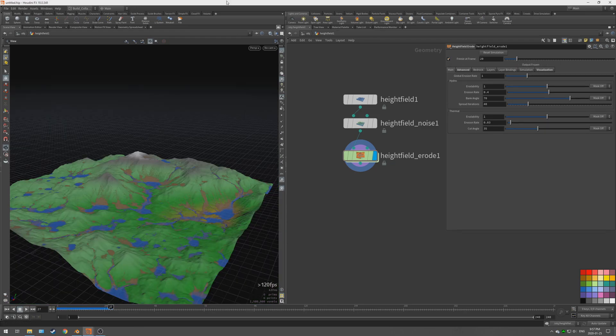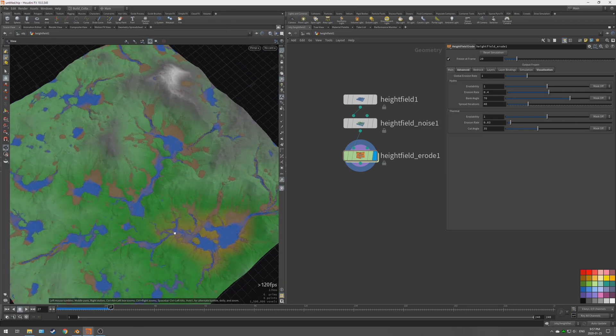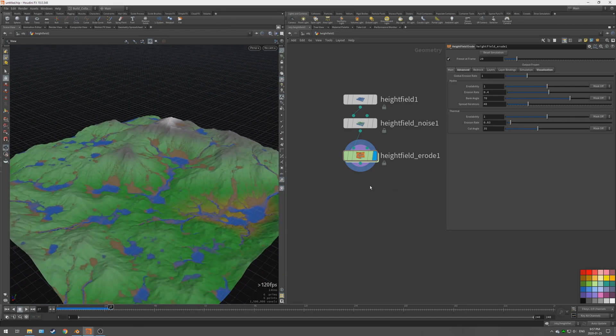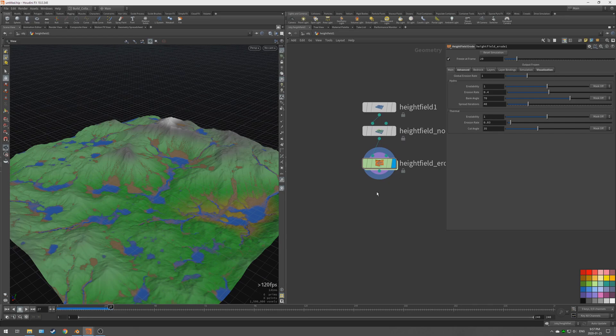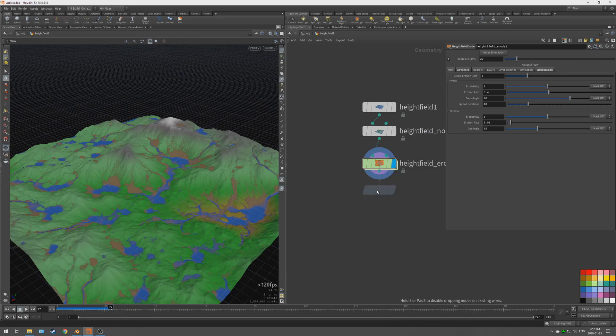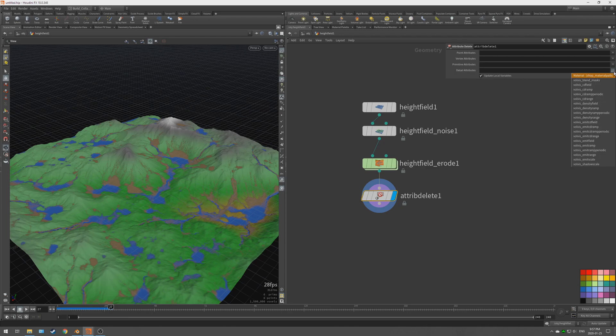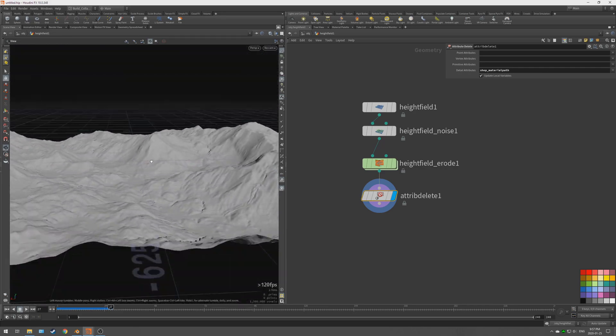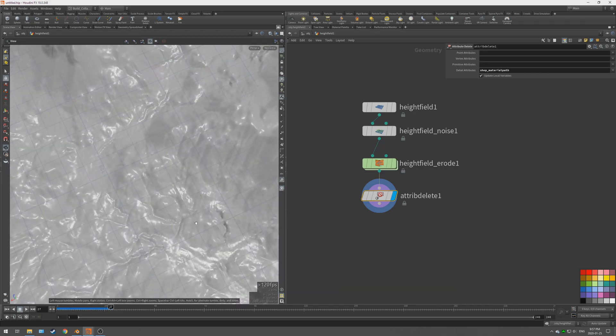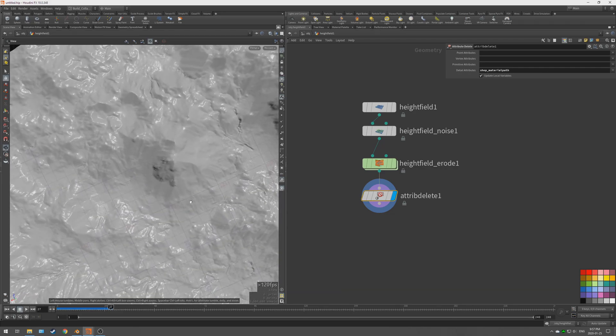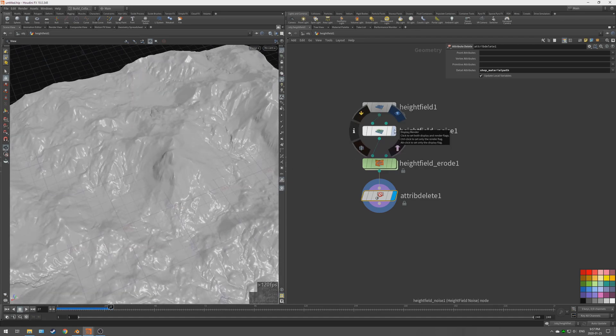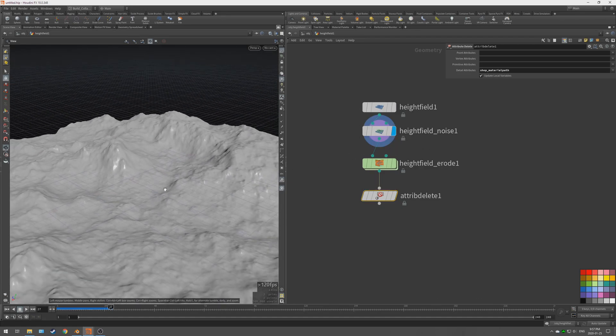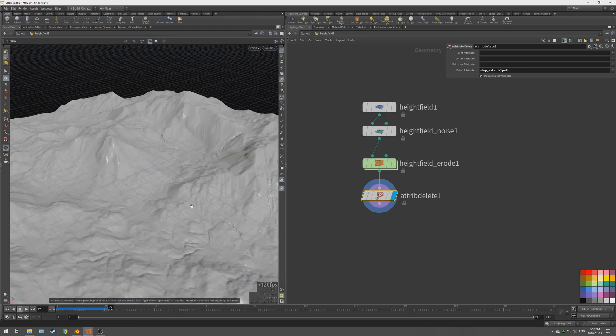All righty, so now we have our terrain, but we still have this material and I don't personally like it. I think it's hard to visualize how the terrain actually looks. So we are going to delete that, and the easiest way to delete that is with an attribute delete. So we're going to throw that down here, take a view, and it's under the detail attributes. It's the material, the shop material path. So now you can take a nice look and you can see all of that detail that we got. So this is a before and after. Kind of messy, but it's a noise and then some realism here. So I would take this any day. It's starting to look like a mountain.